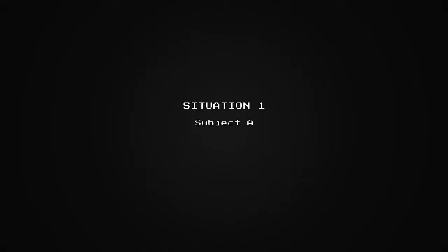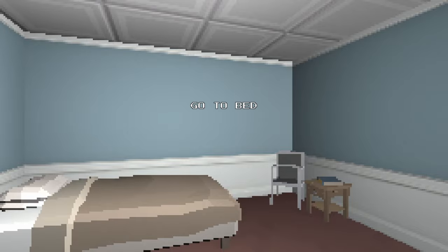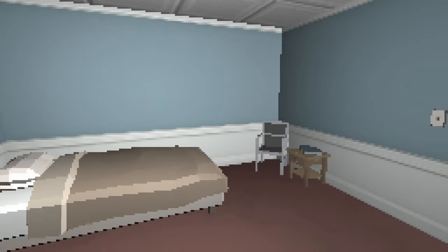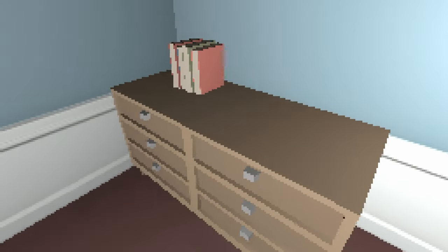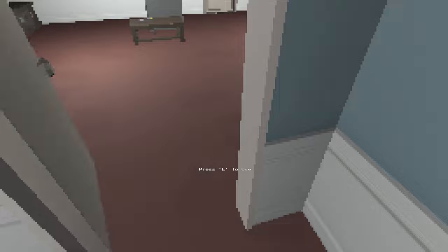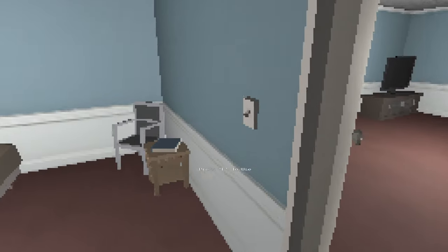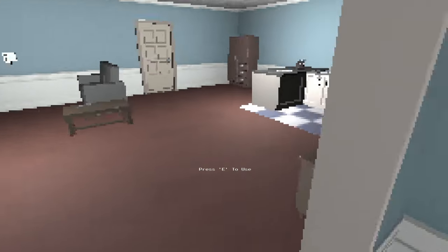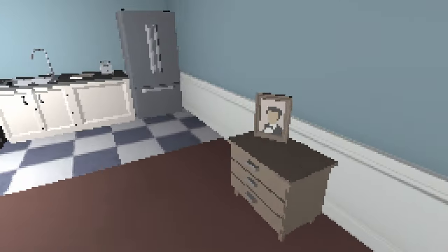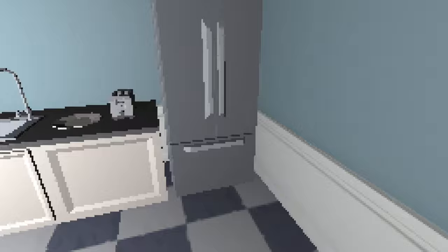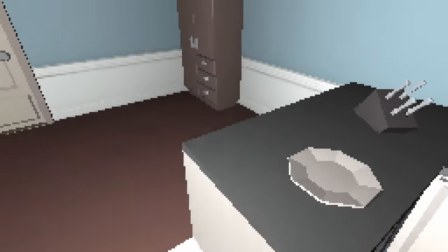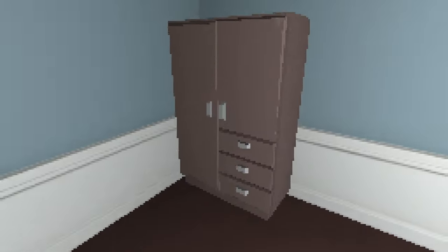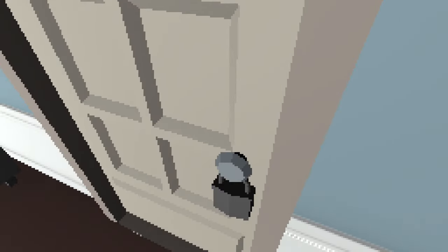Situation 1, subject A. Go to bed. Okay, we could explore a little. We just might. I know our task says to go to bed but I'm a little curious.